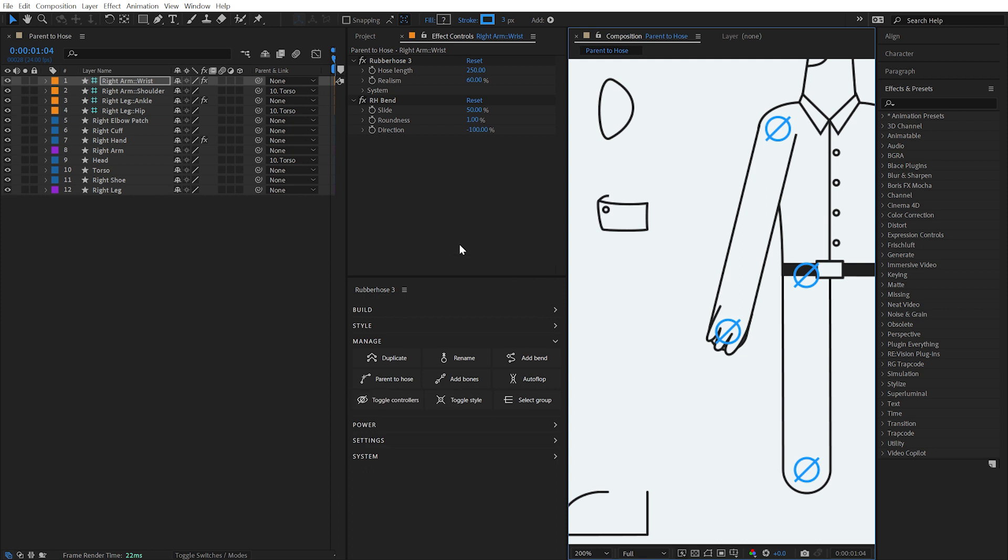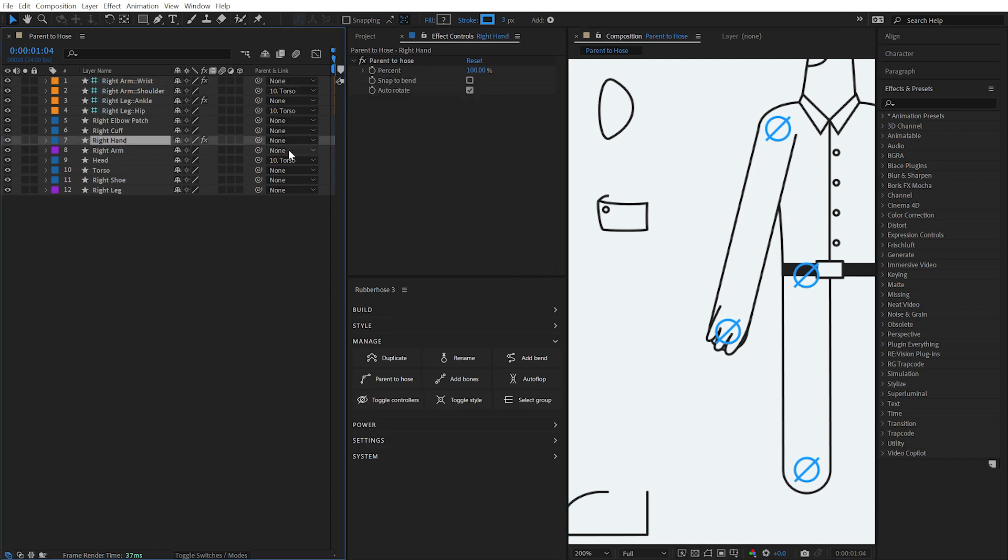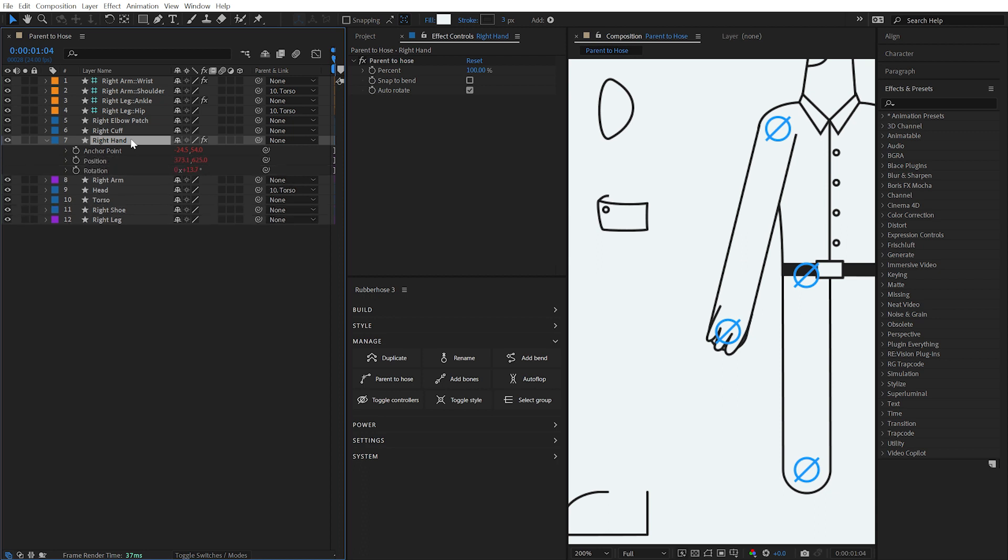Note that this is not using After Effects native parenting system. Instead, Rubber Hose uses expressions to link the anchor point, position, and rotation of that layer to a specific point along the hose.